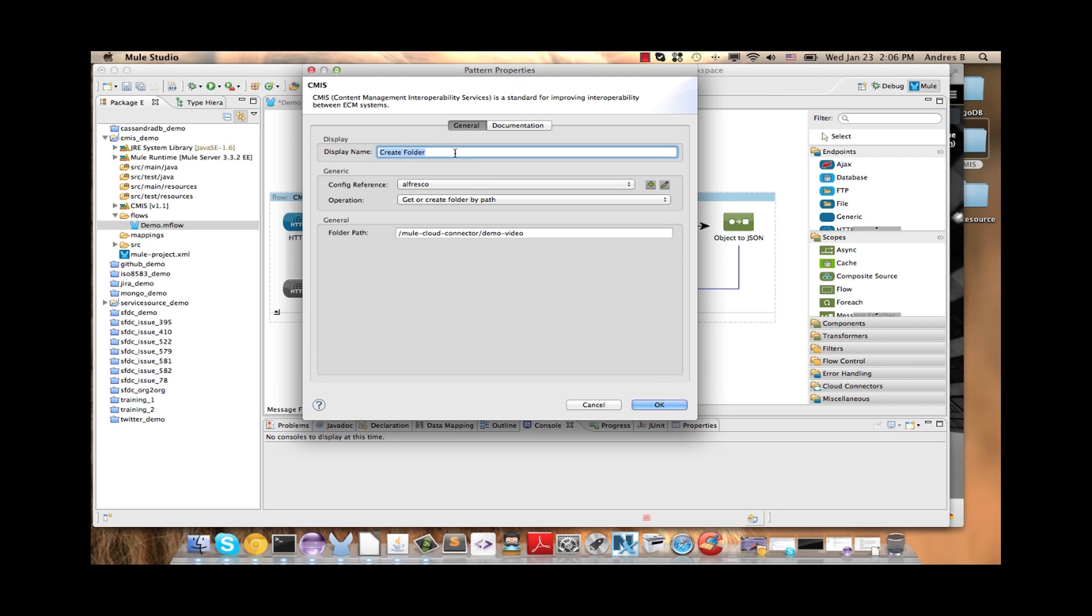The first operation we are going to use is the get or create folder by path. I write here an example, Mule Cloud Connector Demo Video.